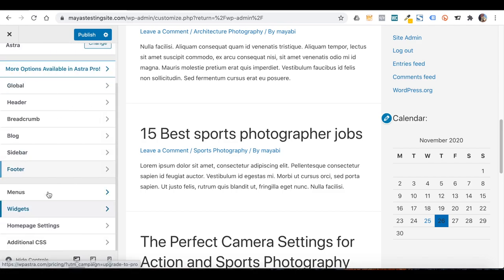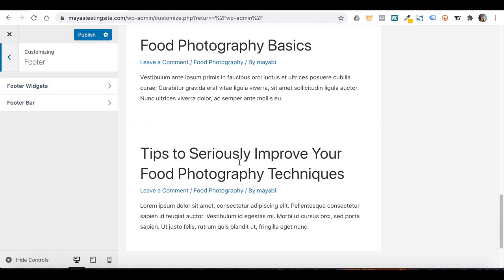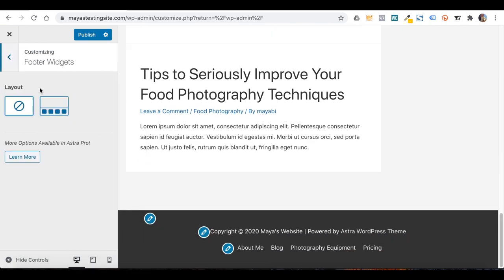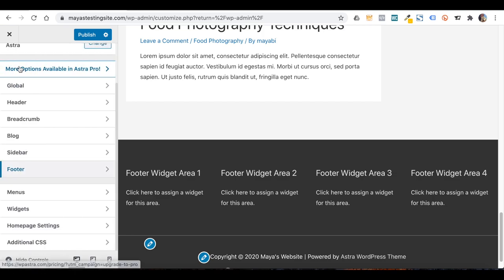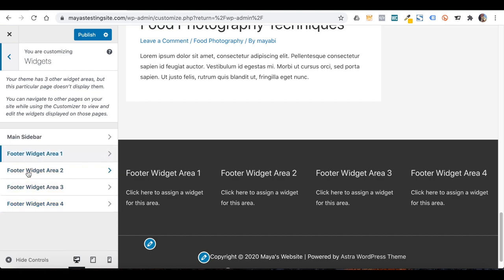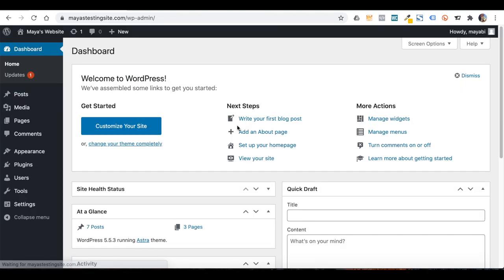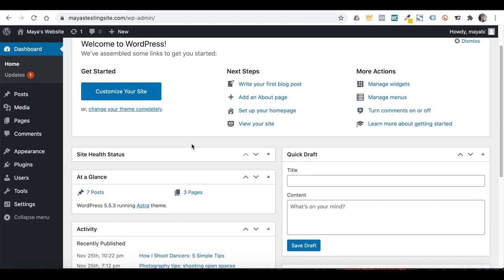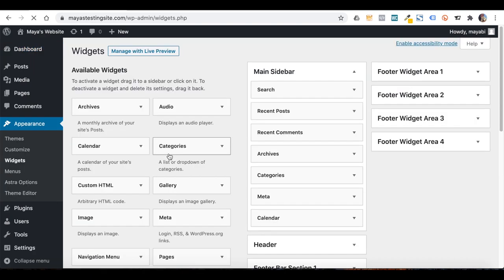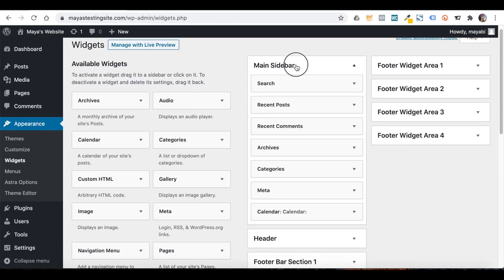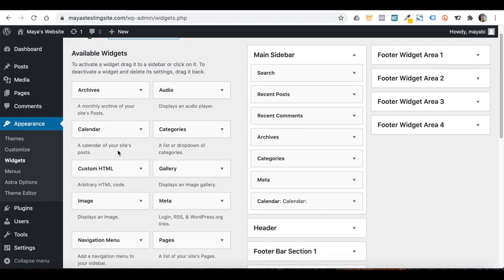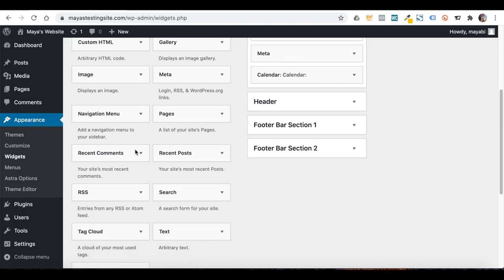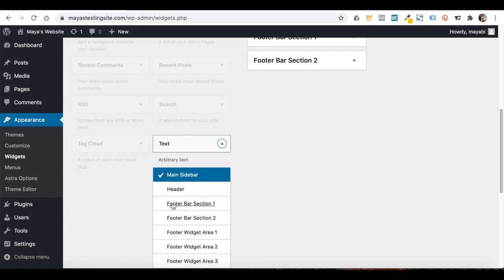If I go back and click on Footer, Astra lets you add widgets to the footer area as well. If I click on a layout with 4 columns, you can now see 4 widget areas added to the footer. Then, under the Widgets tab, I can add any widget to each of these 4 footer areas. You can also get to the Widgets area from the dashboard under Appearance, where you'll see the sidebar widgets as well as the 4 footer widget areas.